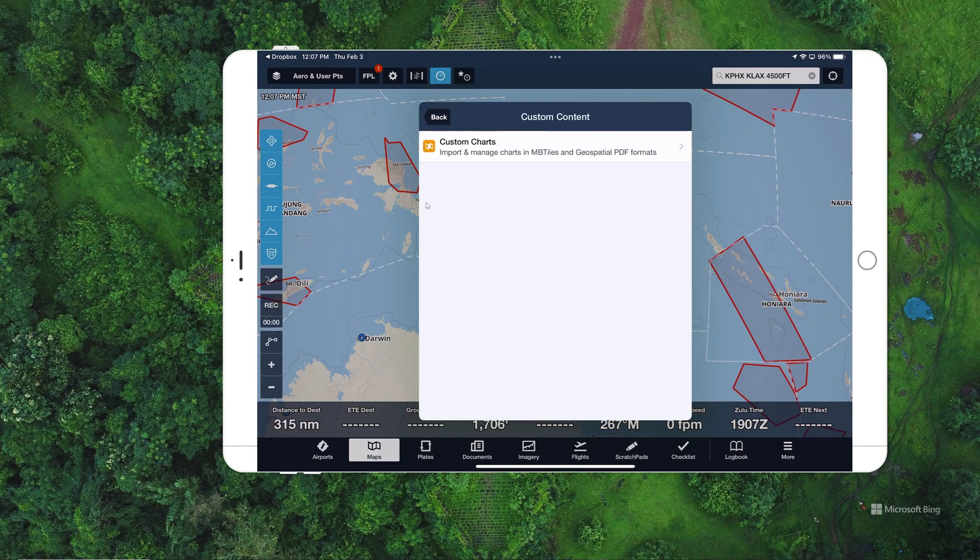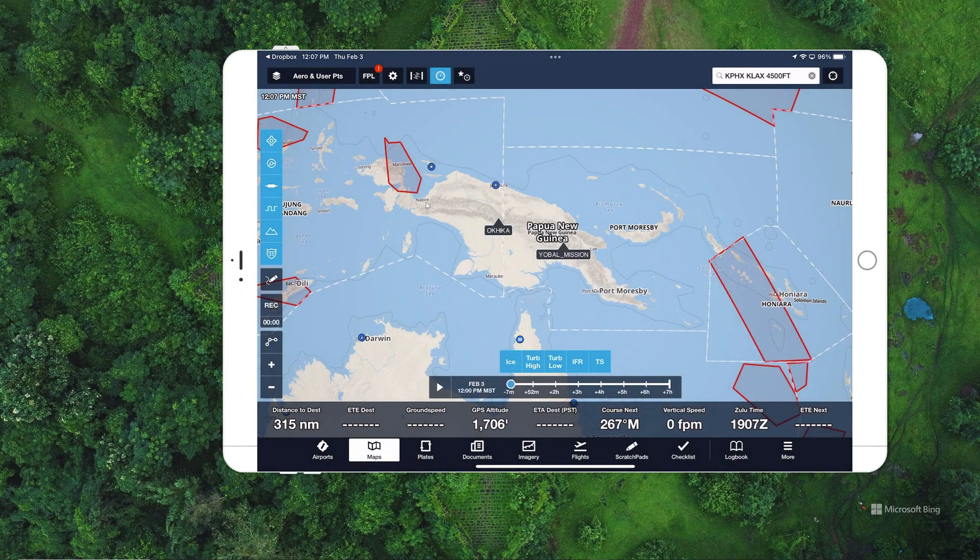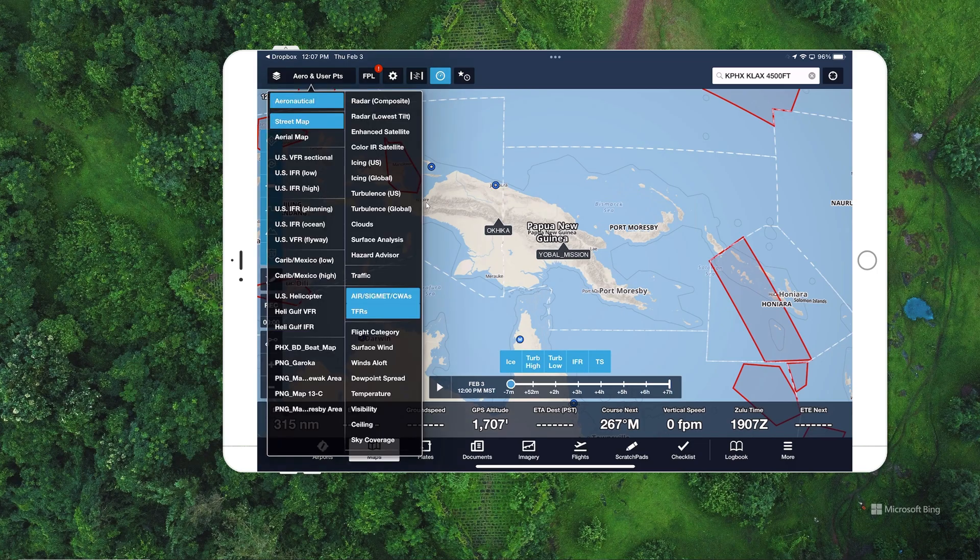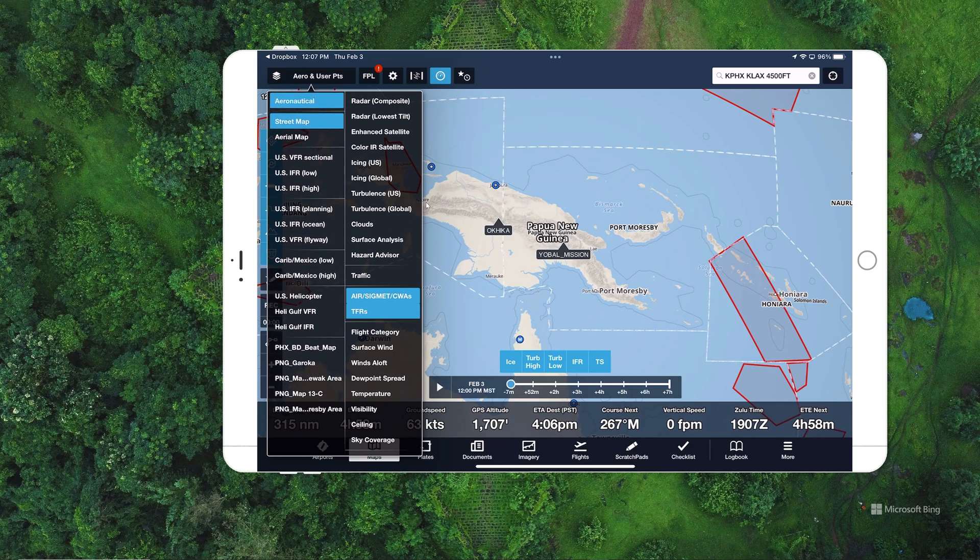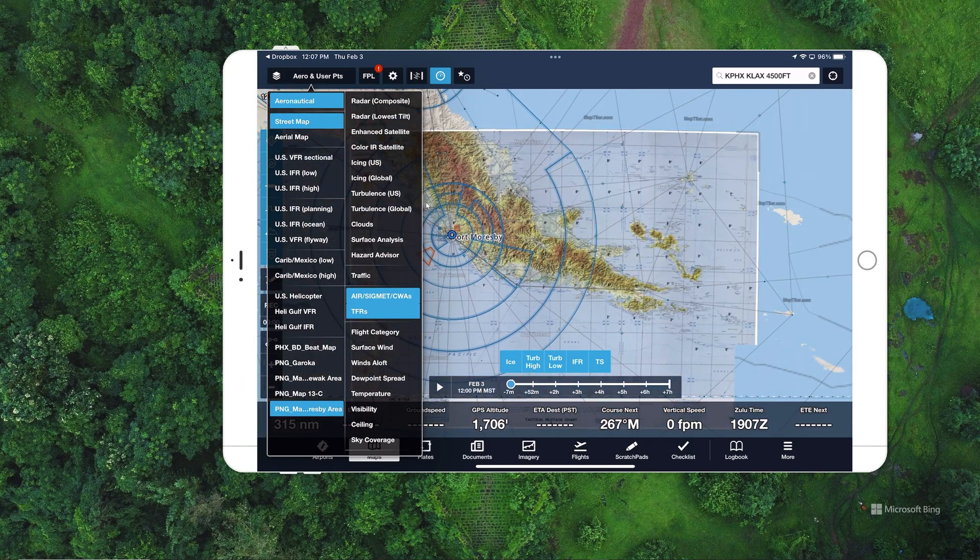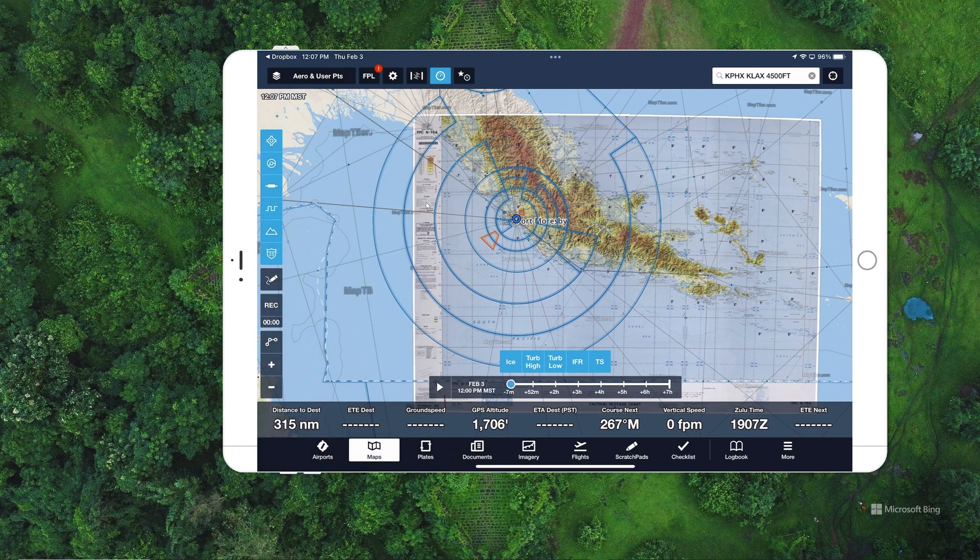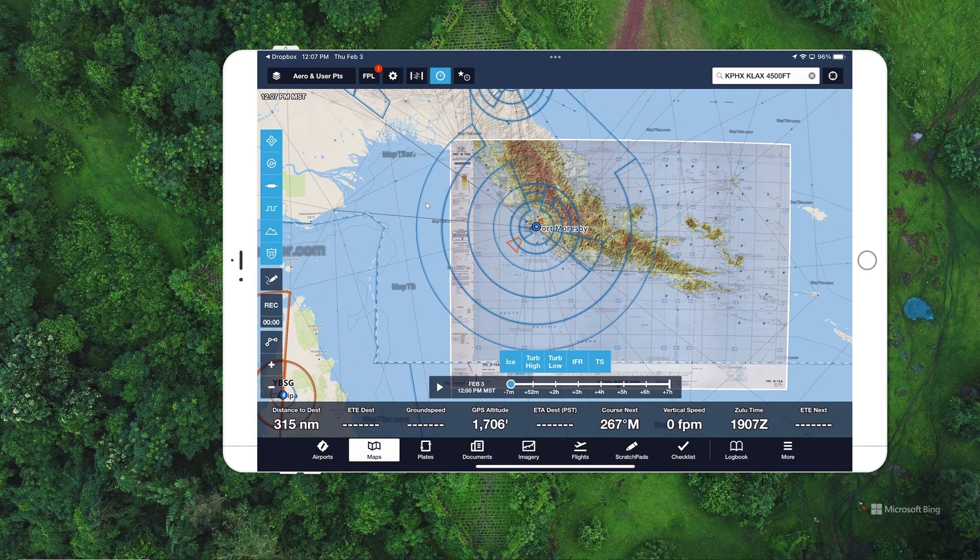It's right in there. So it goes through the export process. It opens up ForeFlight automatically. And you can see I have custom content here and it shows the name of the file up top. I click custom content. I click custom charts. It tells me import success. And now to see that, I click on my user points here. So I click on the overlays. And now you can see we have Moresby MAP imported and available as an overlay within ForeFlight.